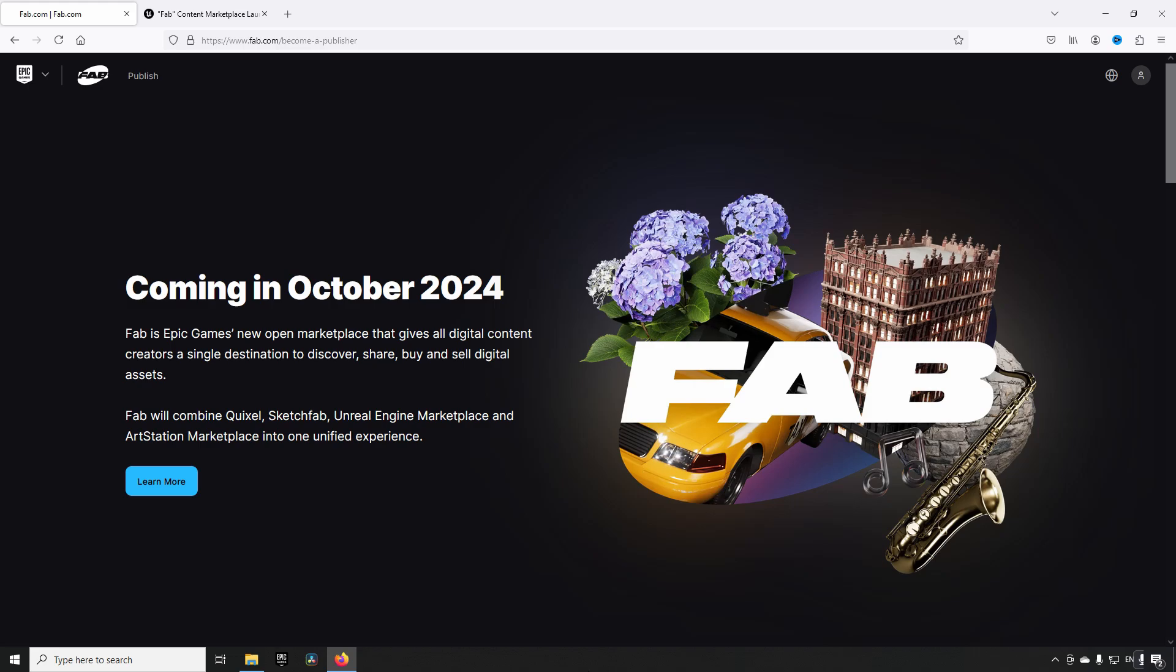So when is FAB coming? FAB will be available in different capacities in the coming weeks. From today the publishing portal part of FAB opens up in the form of allowing Unreal Engine Marketplace sellers, current Unreal Engine Marketplace sellers, to migrate their assets to FAB.